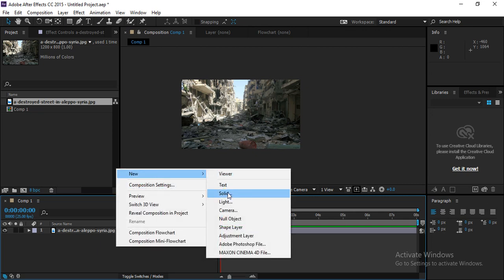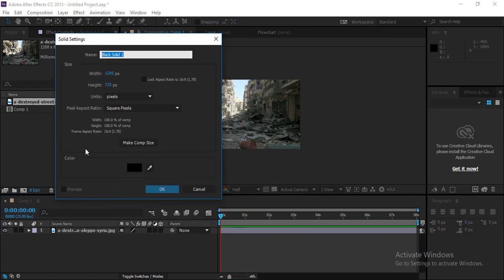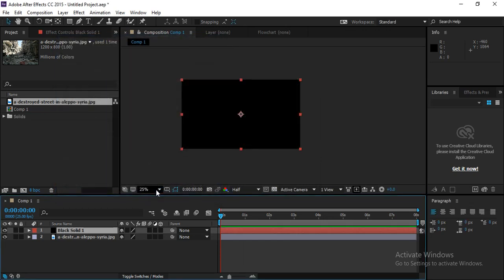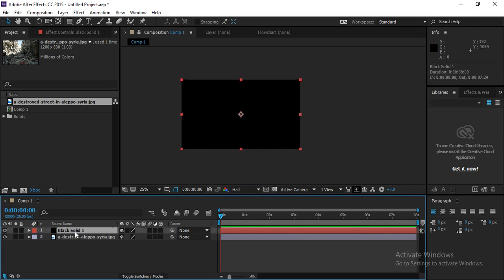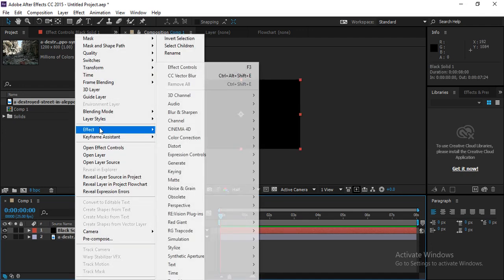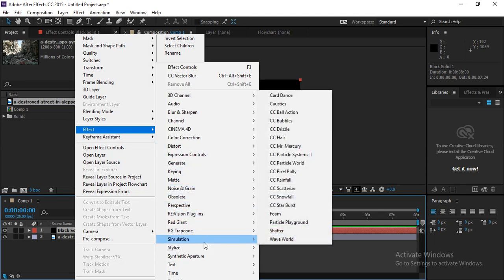Right-click on the timeline again, go to New, and select a Solid. It's just blank solid footage with a size of 1280 by 720 and a black color. Click OK. Now right-click on this solid image, go to Effect, and under the Simulation category select Particle World.